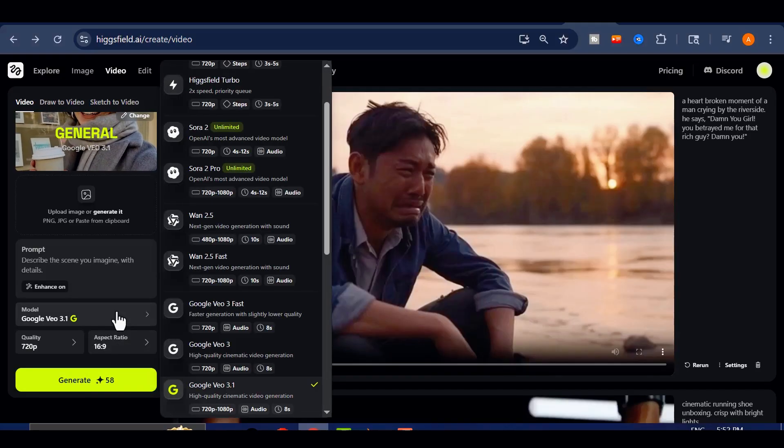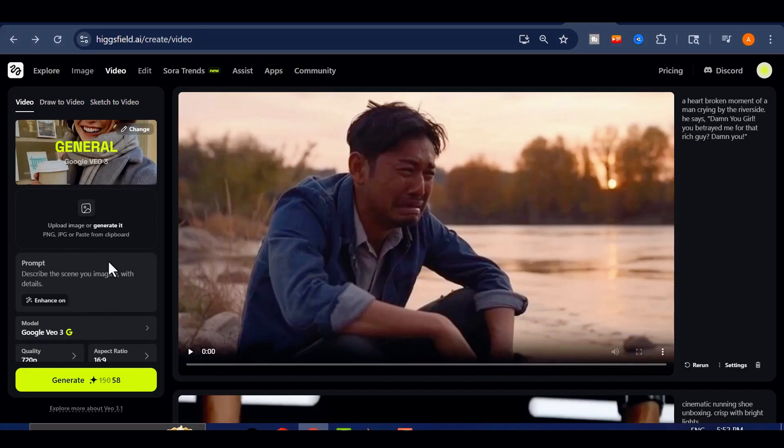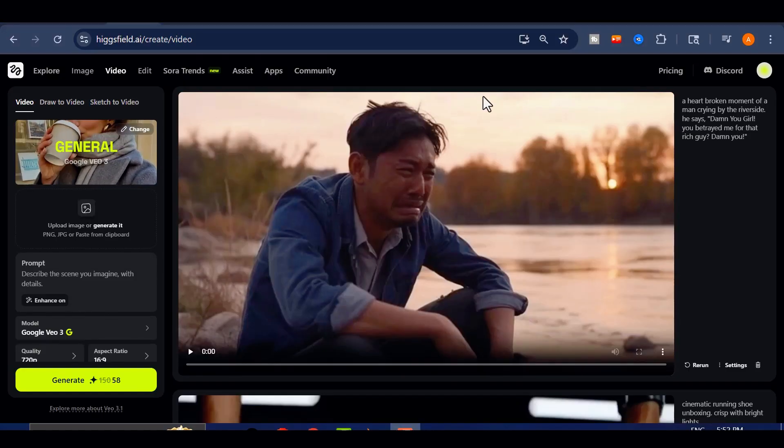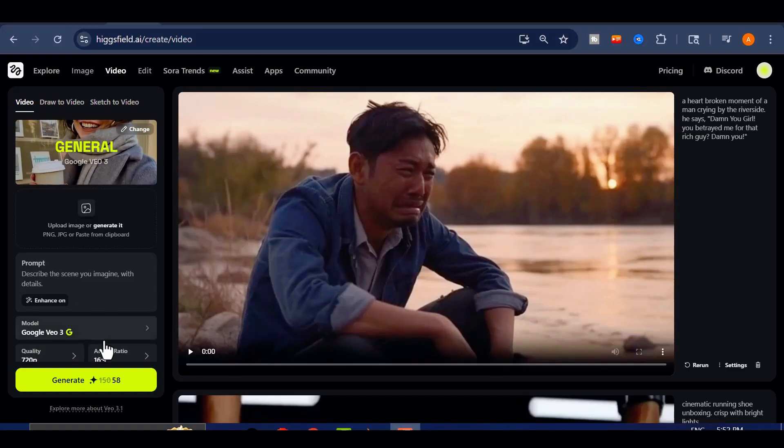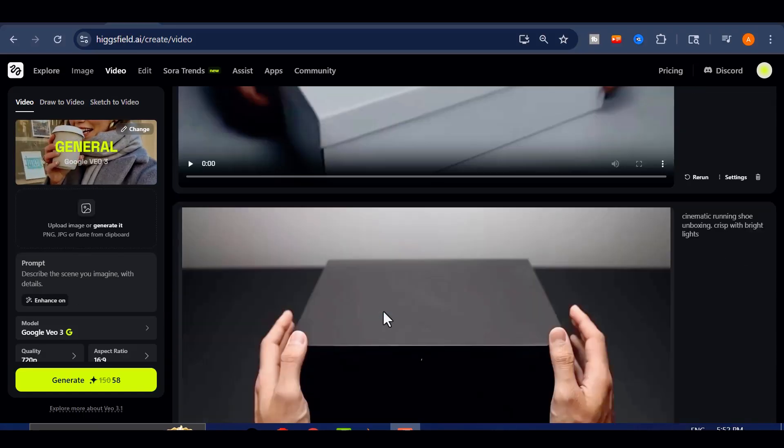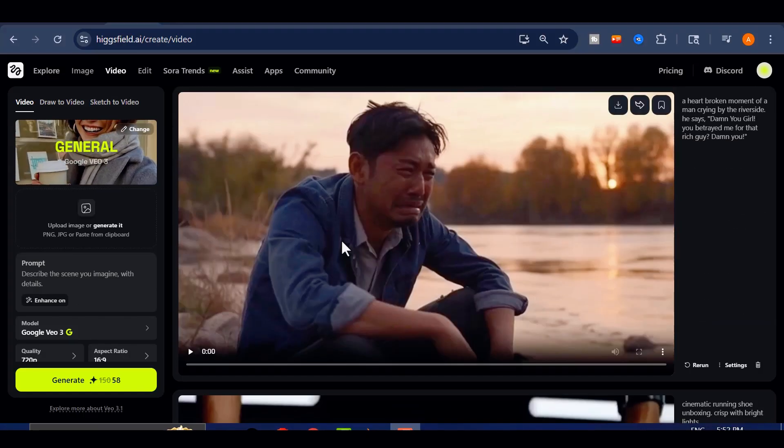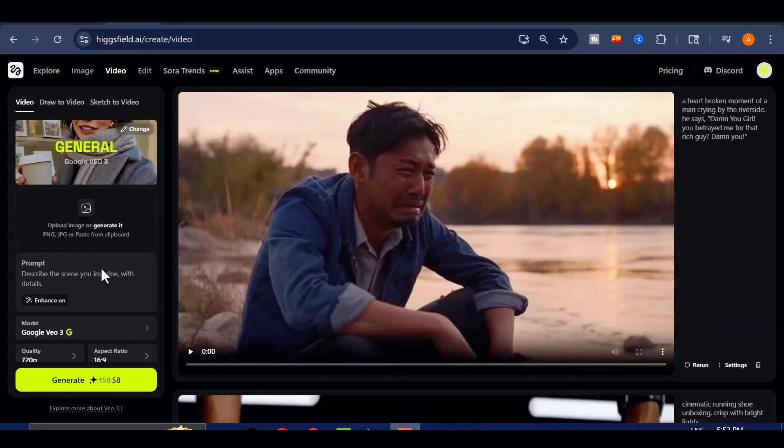You can choose between portrait or landscape orientation, with resolutions reaching a crisp 1080p at no extra cost. For this comparison, I'll render both versions in full HD side-by-side, using this comical alien kitchen scene as our reference point.